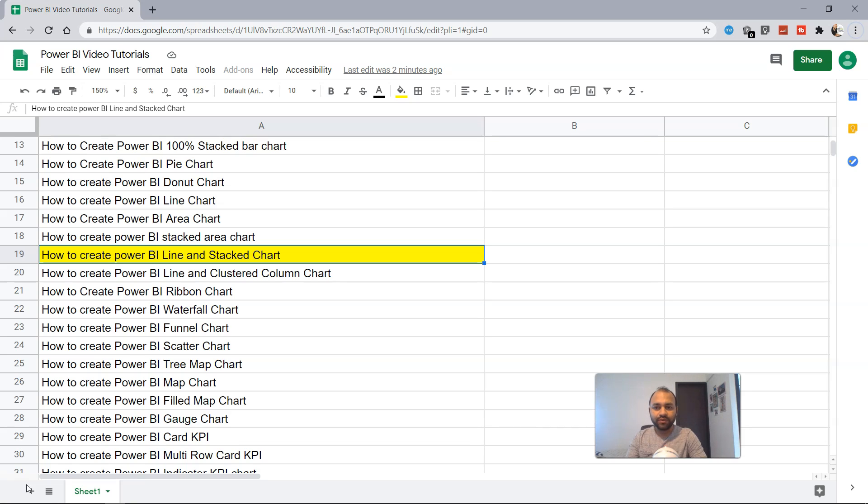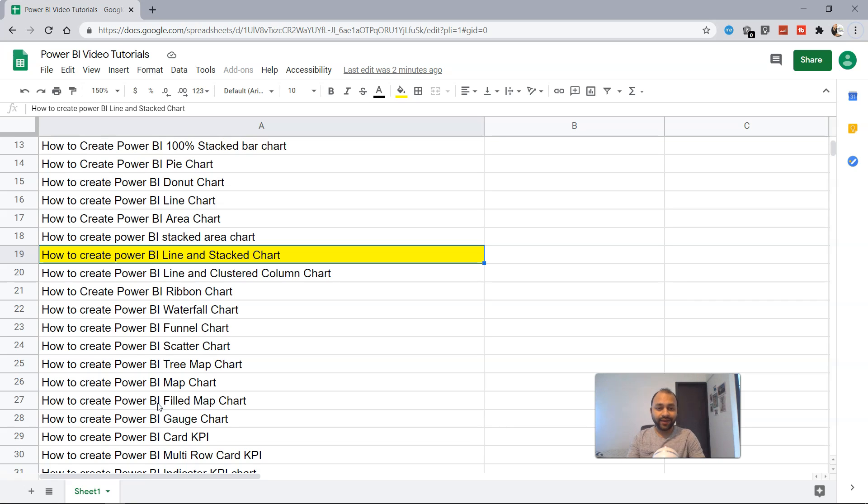Hello there and welcome to the new Power BI tutorial where I will talk about how you can create the Power BI line and stacked chart. So what is line and stacked chart?